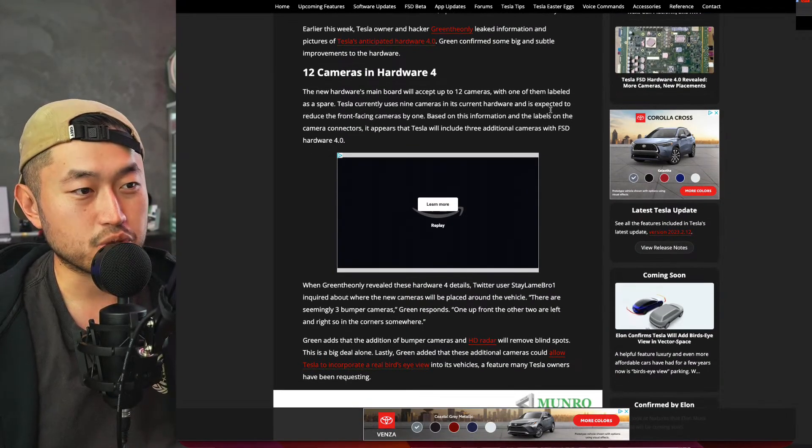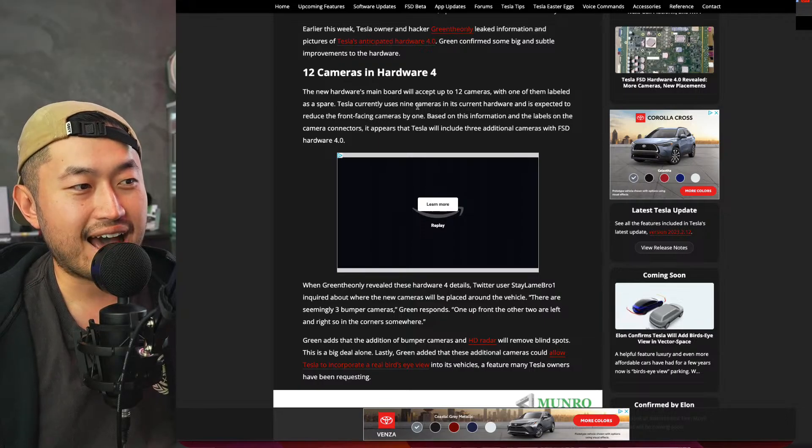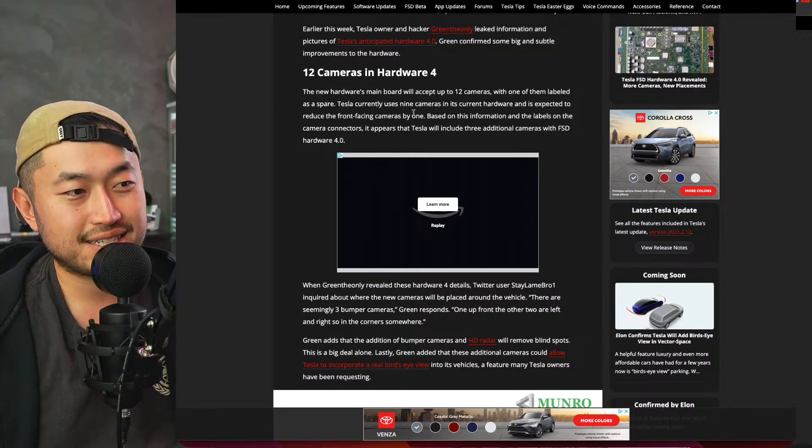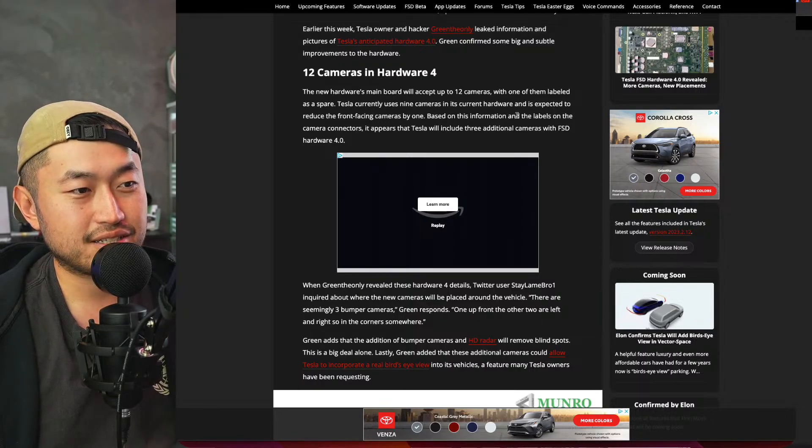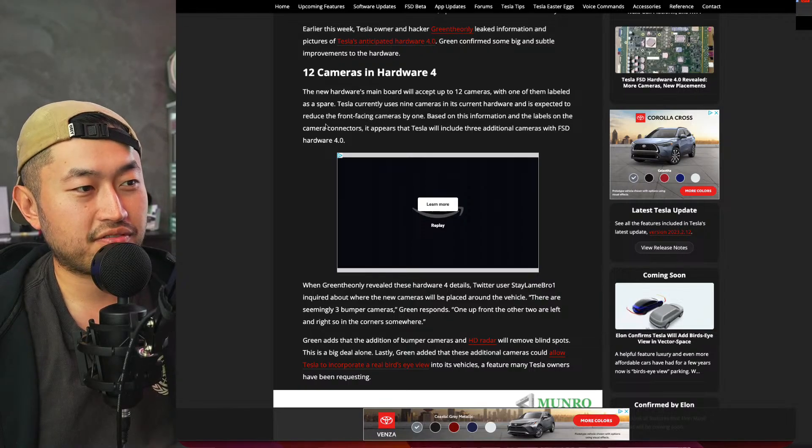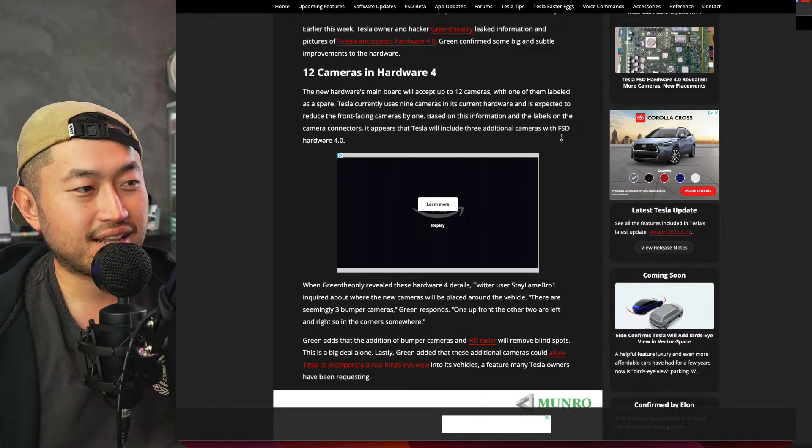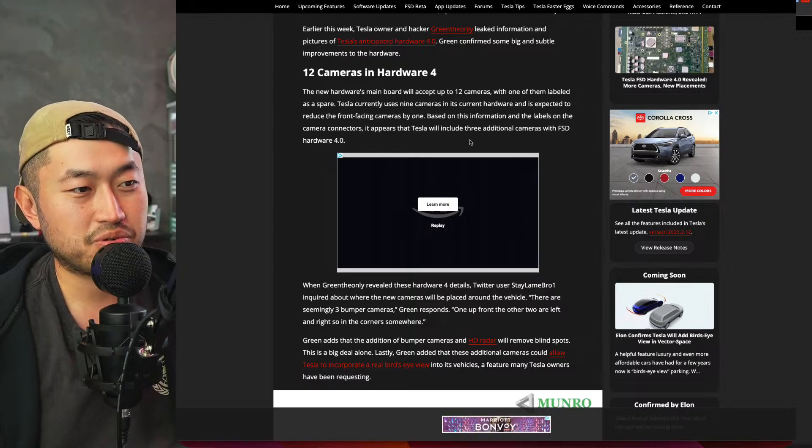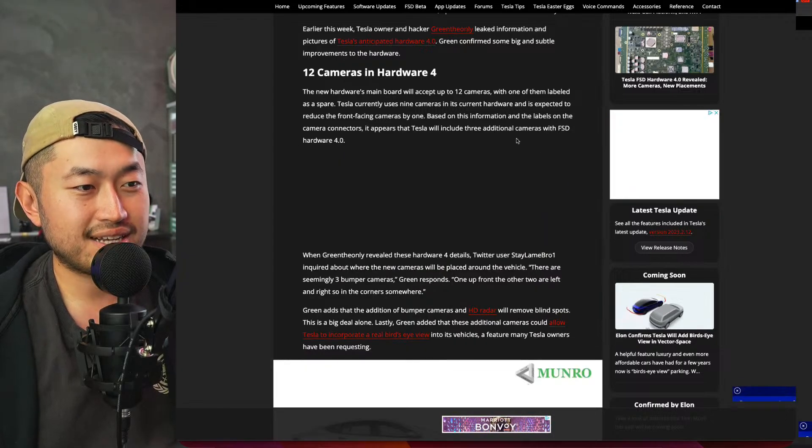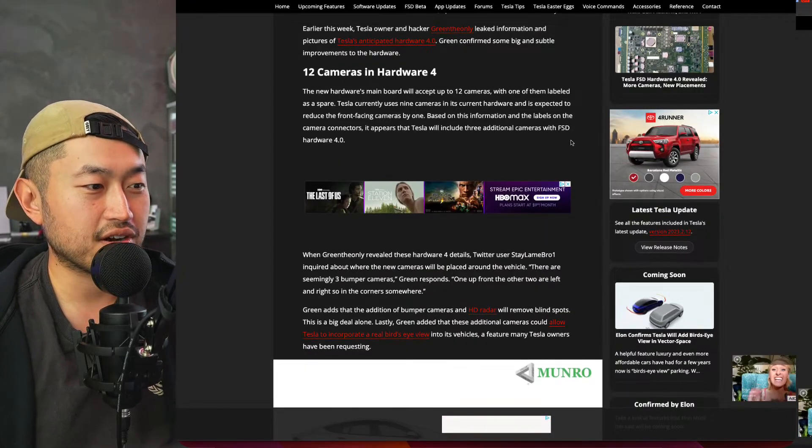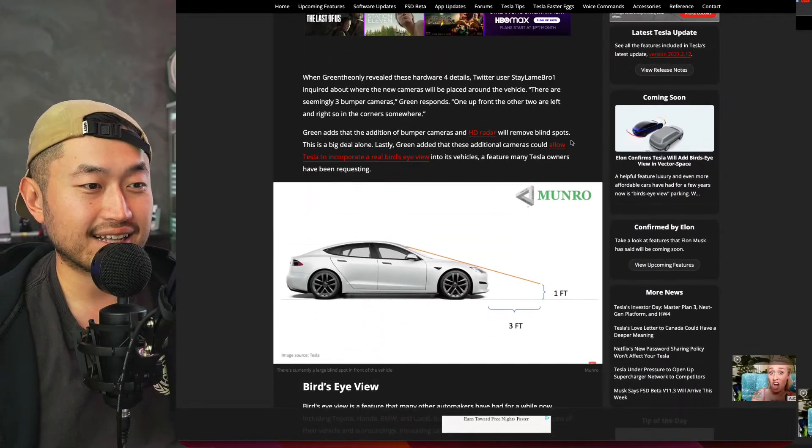So the new hardware main board will accept up to 12 cameras with one of them labeled as a spare. Tesla currently uses nine cameras in its current hardware and is expected to reduce the front facing camera by one. Based on this information and the labels on the camera connectors, it appears that Tesla will include three additional cameras with Full Self-Driving Hardware 4.0.